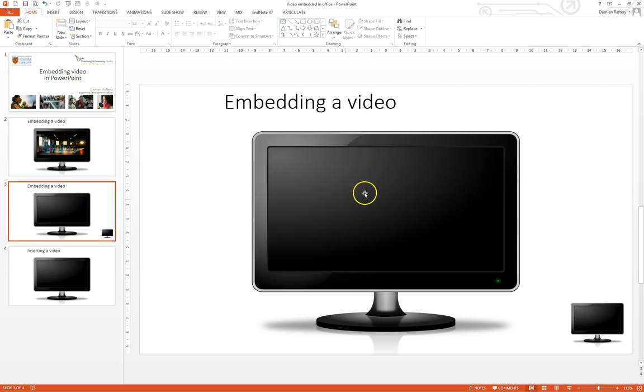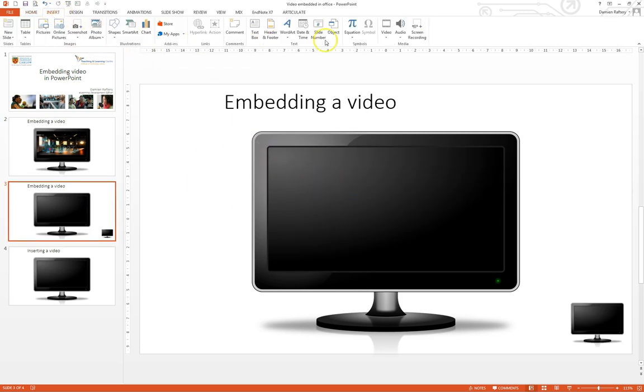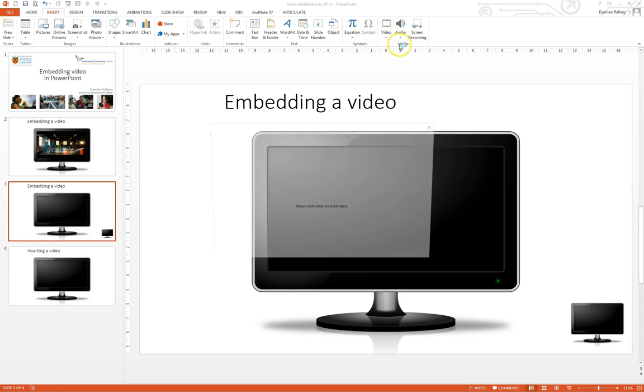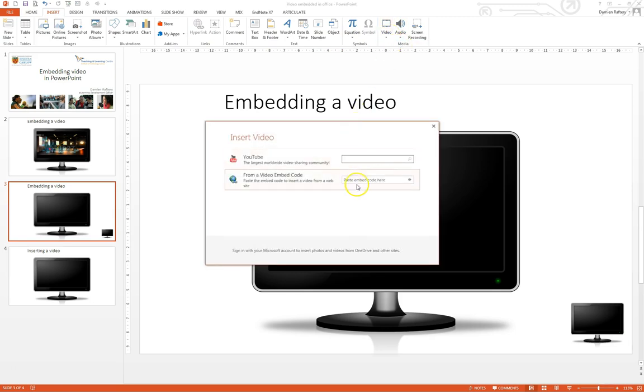We go to another slide here. The alternative would be to go to insert again, choosing video, online video, and we can paste embed code from YouTube or elsewhere here.